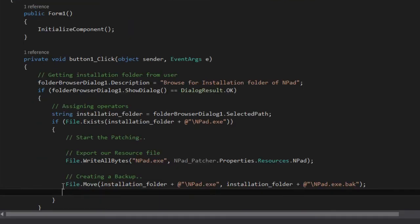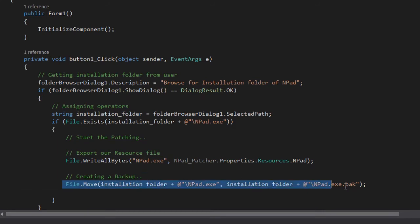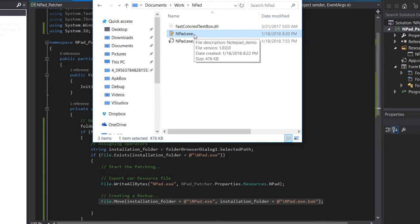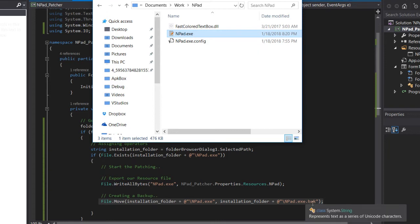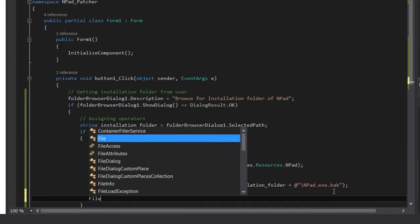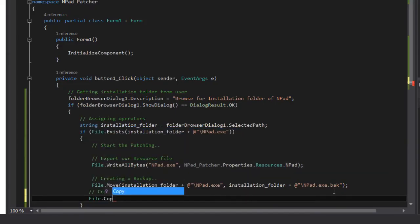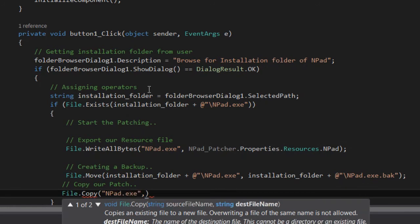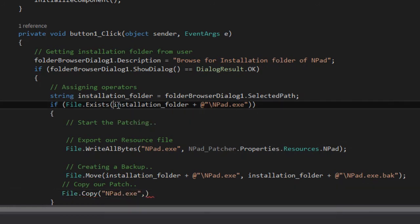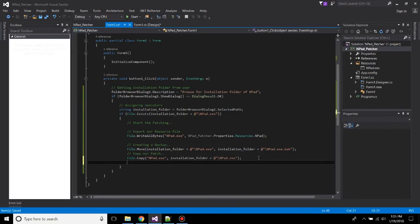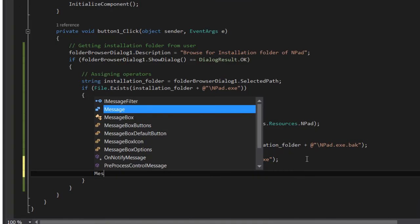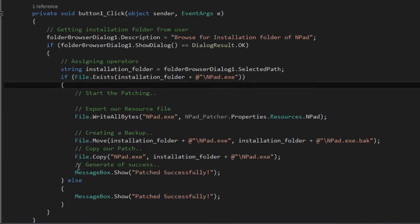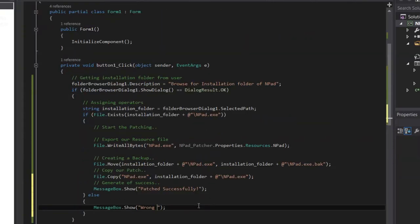So now we'll be creating a backup of that file. To do that, we'll be using File.Move. Now this code will actually rename this Npad.exe to Npad.back file. Now let's copy our patch. So let's create File.Copy, which is Npad.exe, to our destination file, which will be this. So this will basically copy our patch to the installation folder. Now we will generate a message, MessageBox.Show. So if the user has given the incorrect folder, we will display a message saying wrong installation folder.